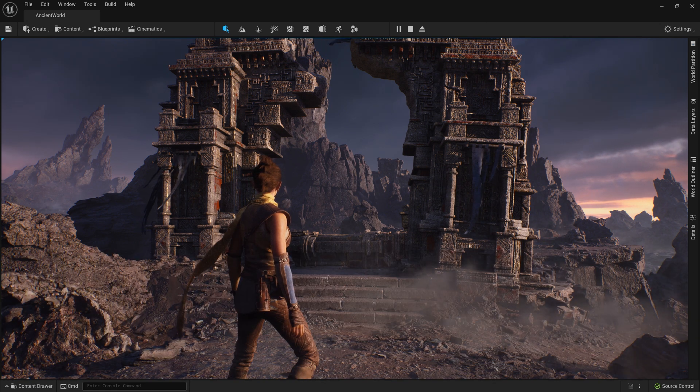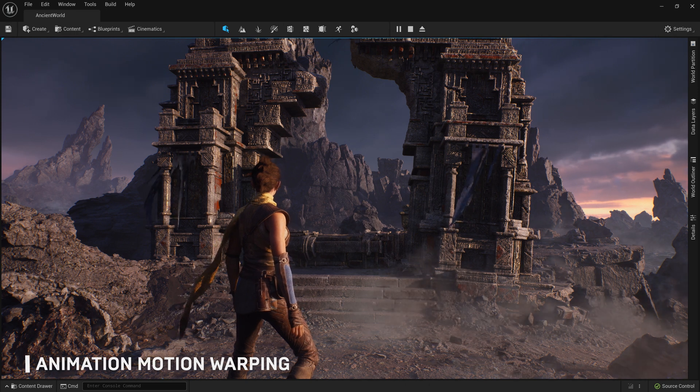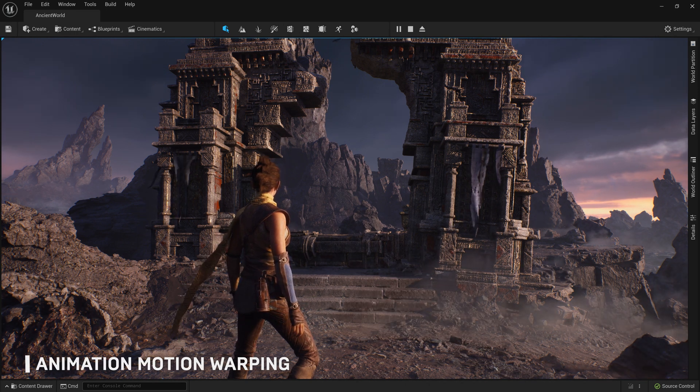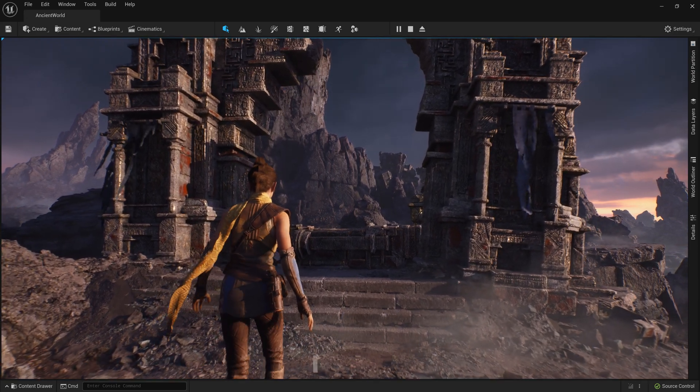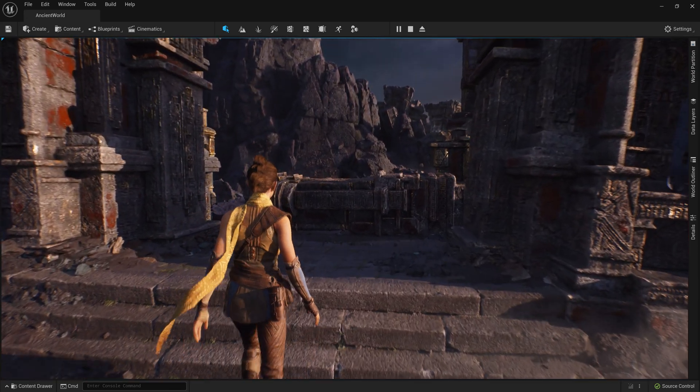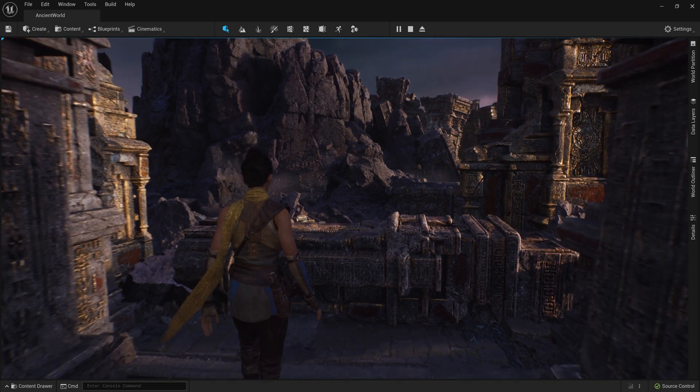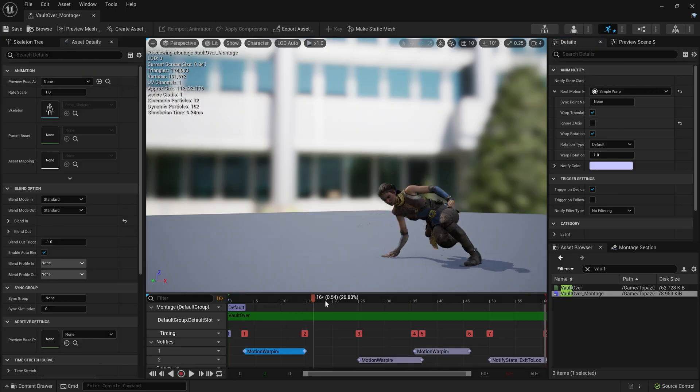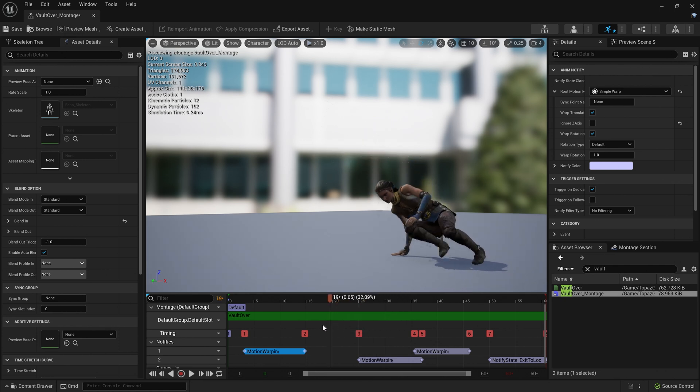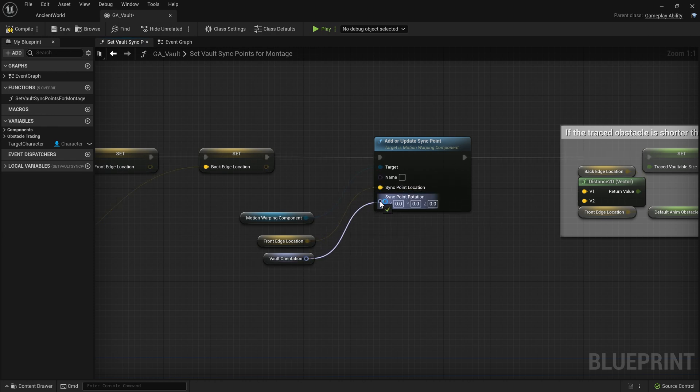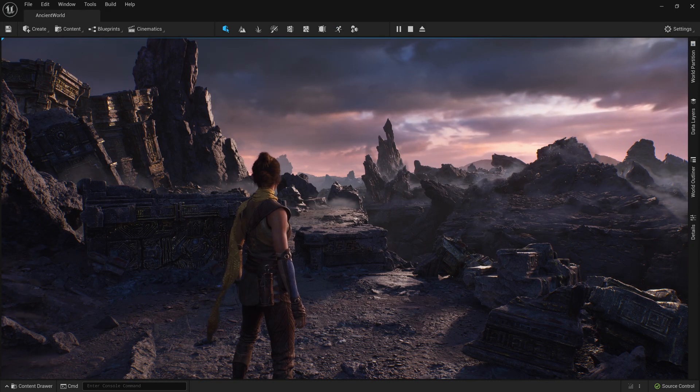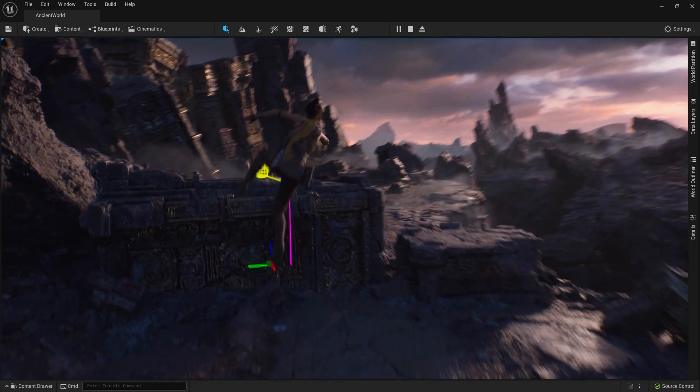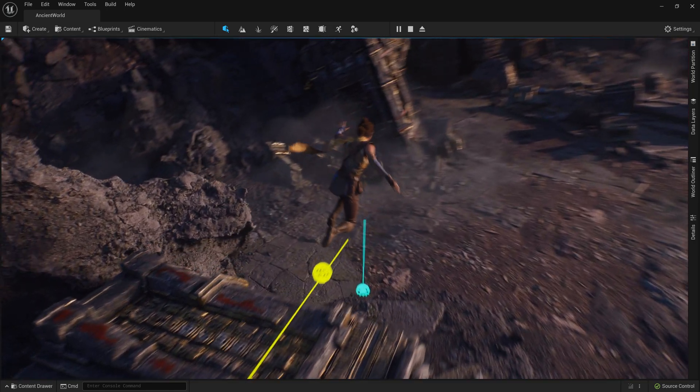We've also added a feature called Animation Motion Warping, which allows you to manipulate root motion animations to adapt them to the world. Echo's Vault animation was authored to the specific dimensions of this rubble. Leveraging Motion Warping, we were able to add notify states in the Vault animation asset that can react to transform data passed in via Blueprints. This allowed us to reuse the same animation to vault over other assets of different dimensions, like these pieces of debris, by sending information about their size into the motion warping system.